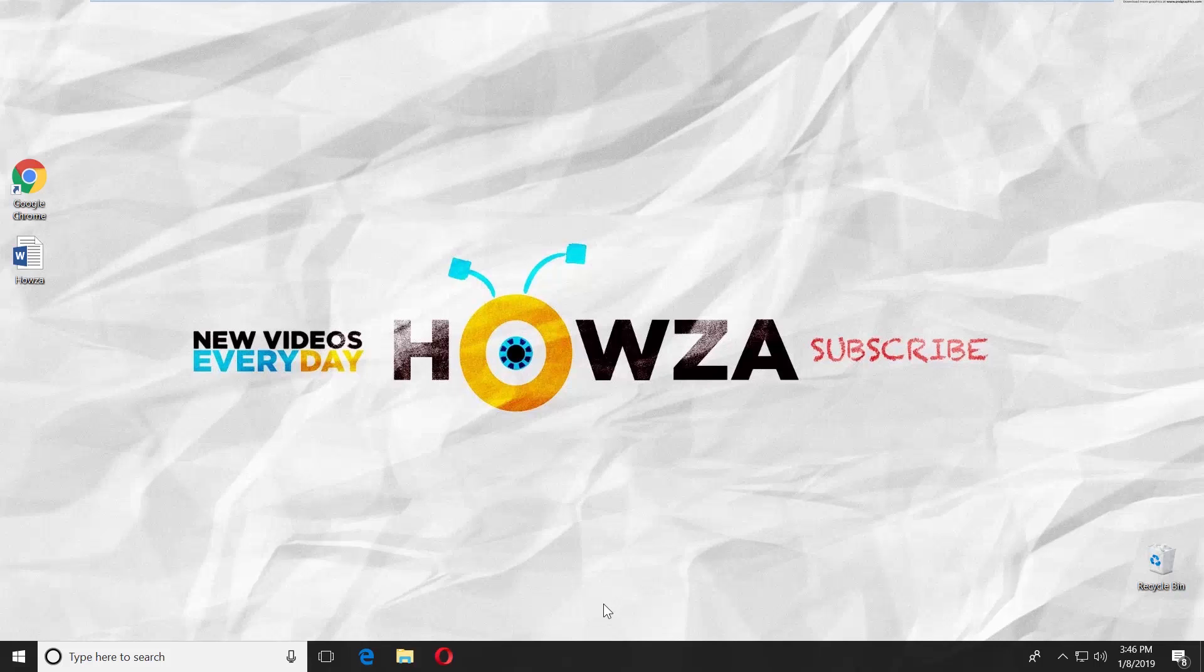Hey! Welcome to Howza channel! In today's lesson, you will learn how to make a frame around text in Word 2019.